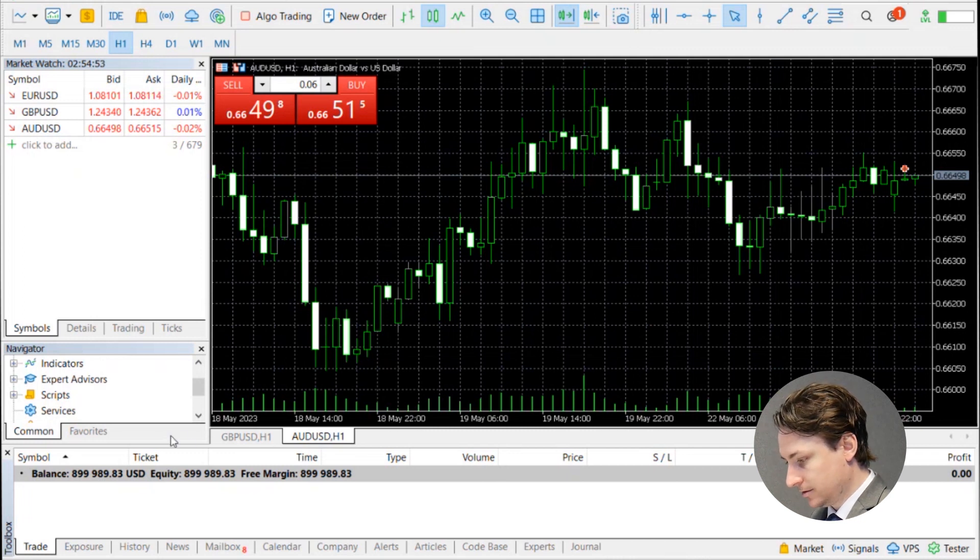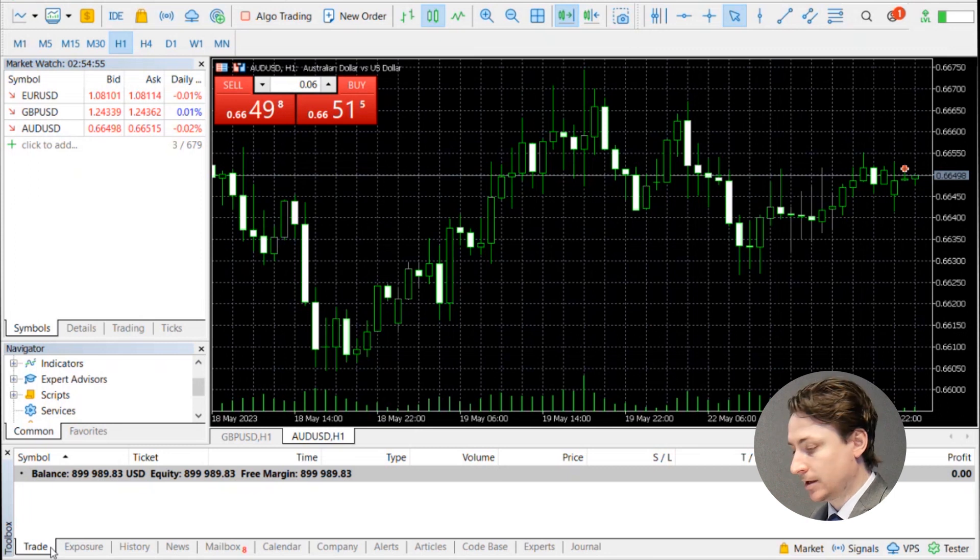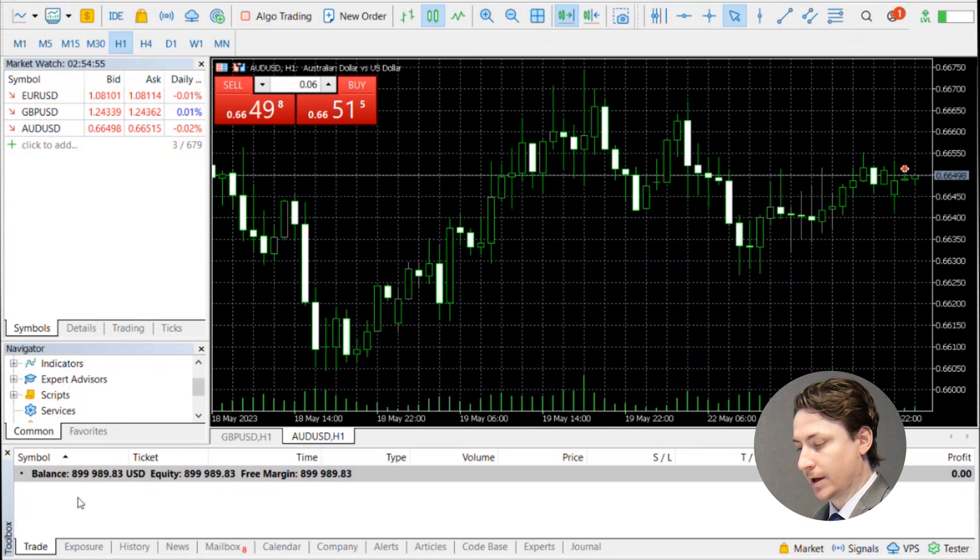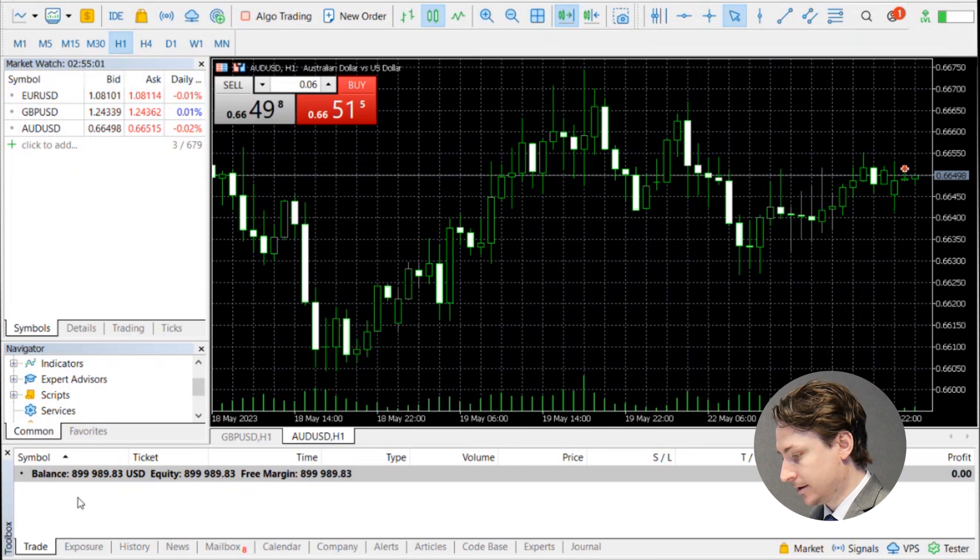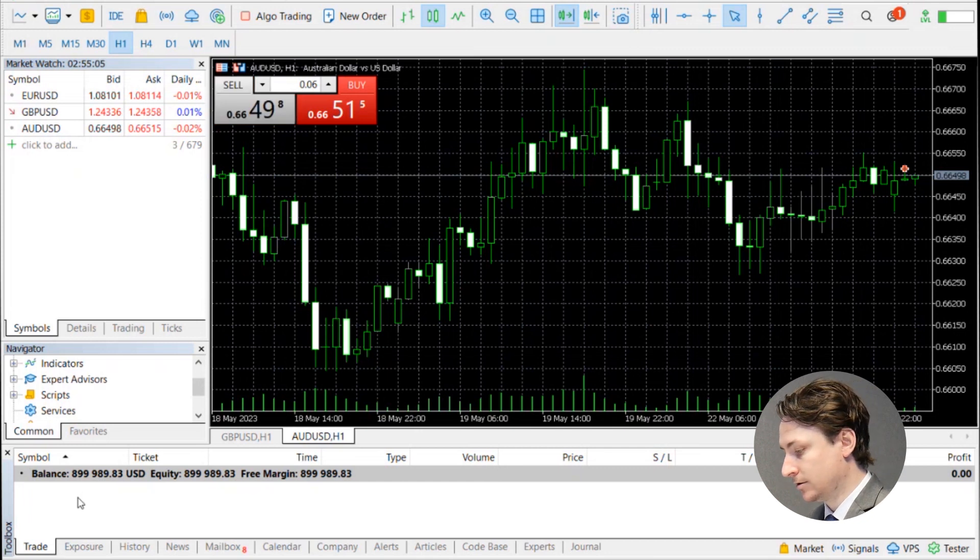After you've logged in, you can make your way to the trade tab in the bottom menu, and here you'll see your balance, equity, and free margin. Now note you'll have to open a trade to see your margin and margin level.